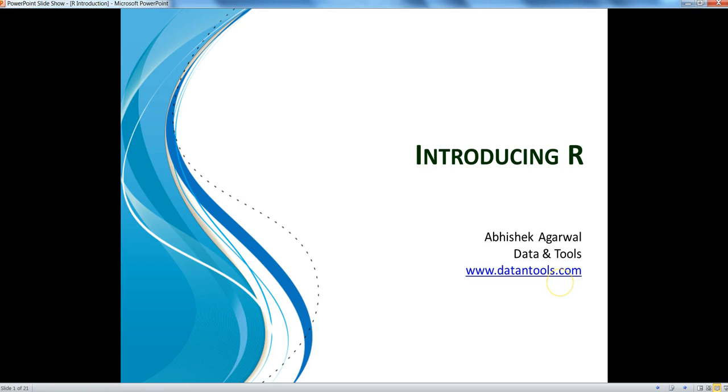Hi there, this is Abhishek and in this video I will introduce you to R and R Studio. So let's go to the second slide and know a little bit more about R.